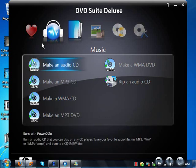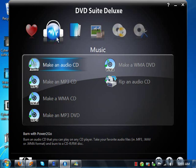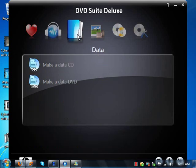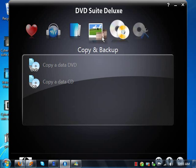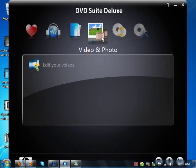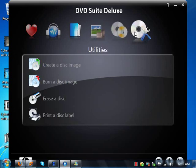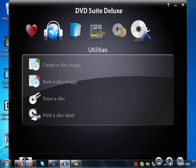You're presented automatically with the music category. You have various categories: data, music and video, video and photo, copy and backup, and utilities. And then you have favorites.